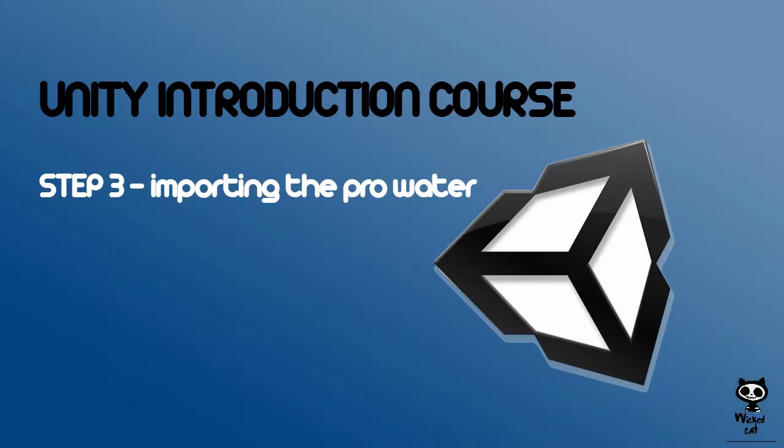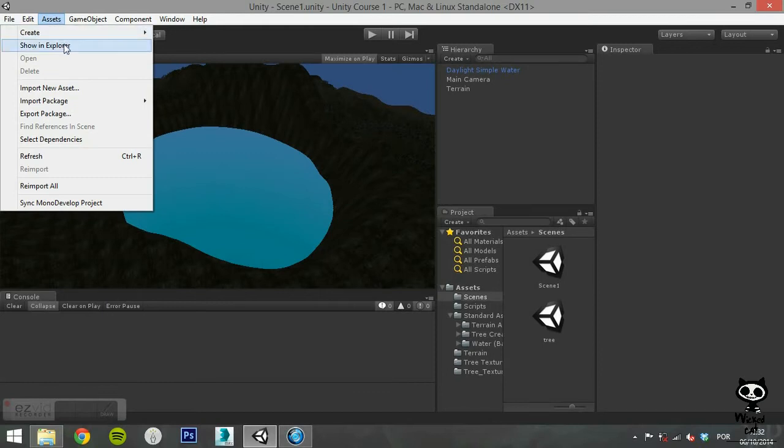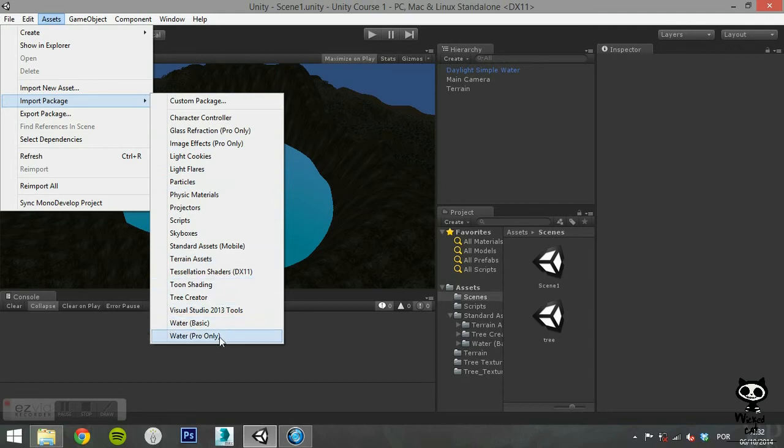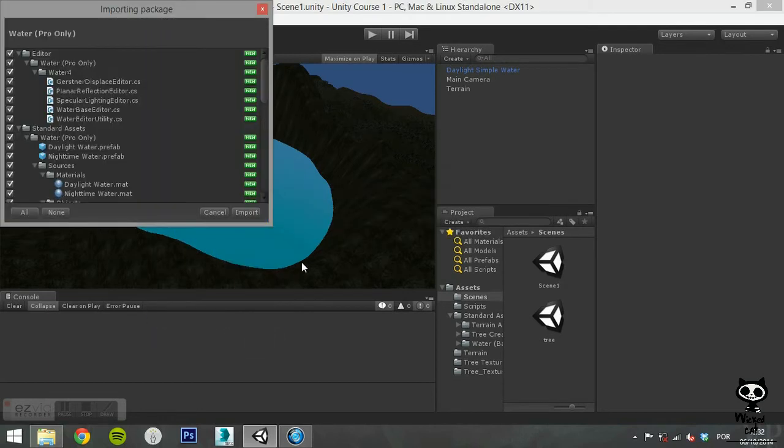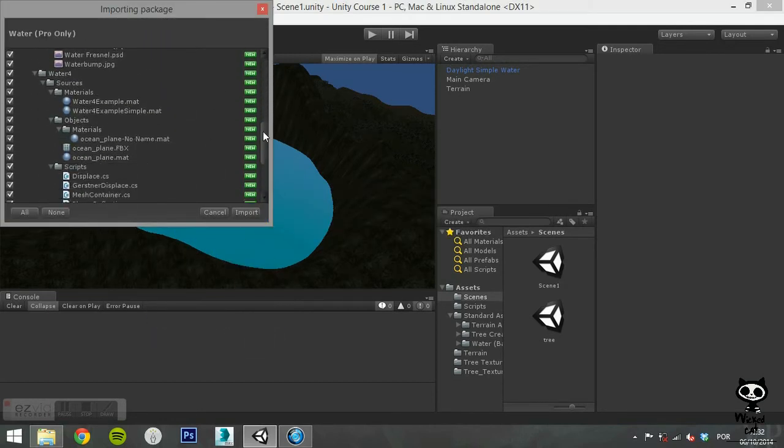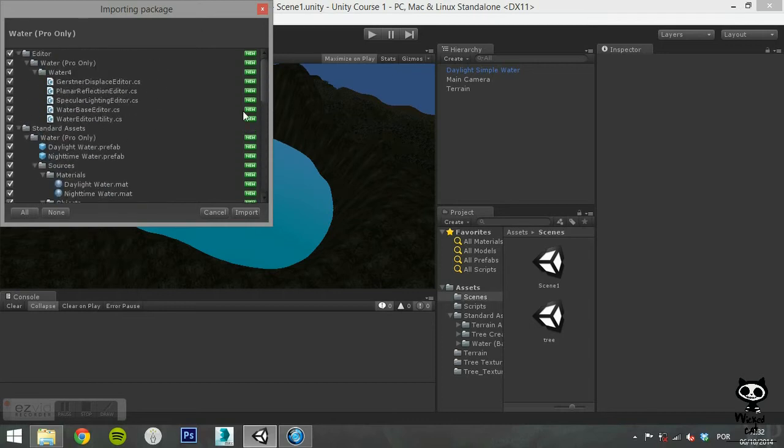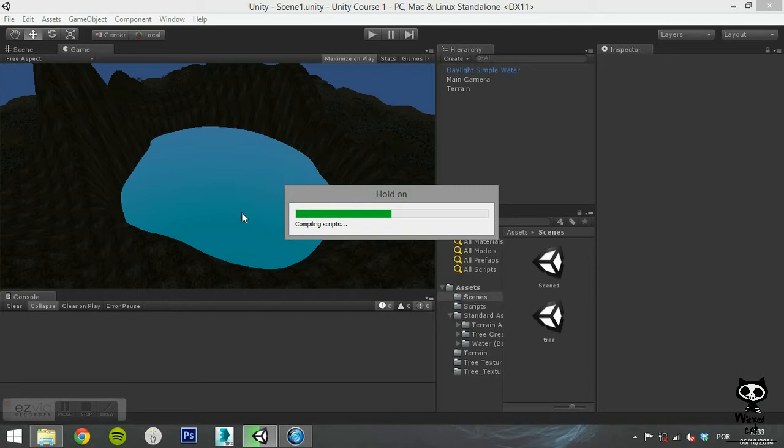Step 3: Importing the Pro Water. To import the Pro Water Package, on the main menu, go to Assets, Import Package, and select Water Pro. This will import the Package to your project.